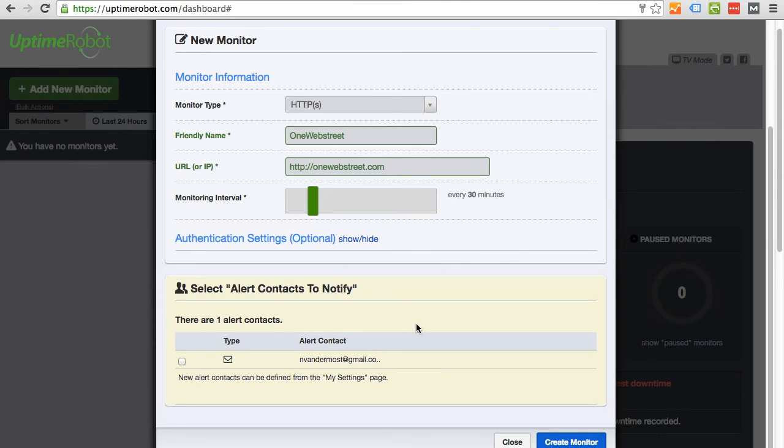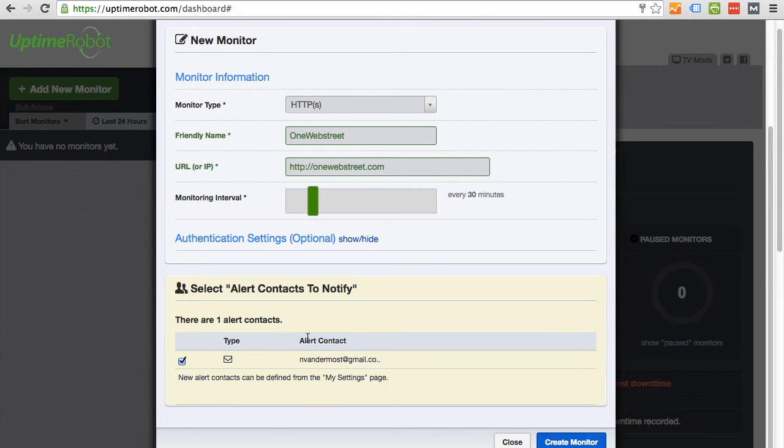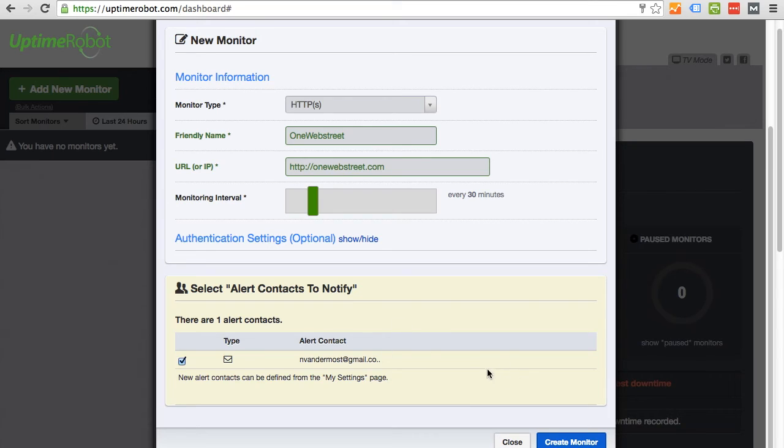So then this is important. It says select the alert contacts to notify. When your site or if your site goes down, basically who should UptimeRobot contact. And so in this example, since I'm already a user, we're just going to click this so I get, my email gets notified. And if you want to create other people to notify, then you can adjust that in the settings. So I'm going to click create monitor.